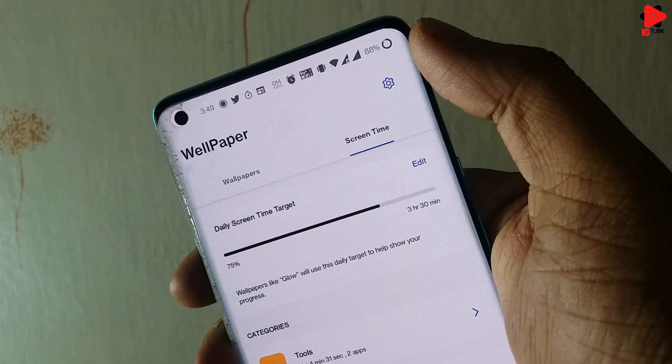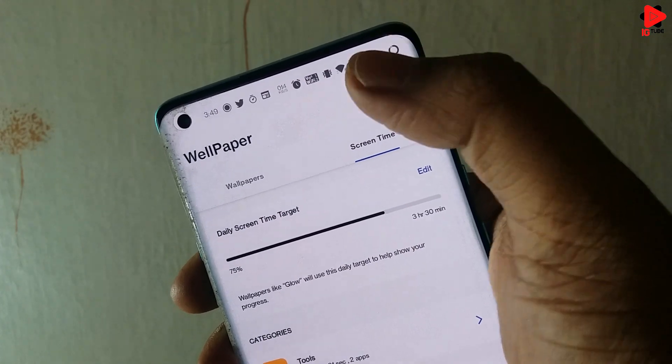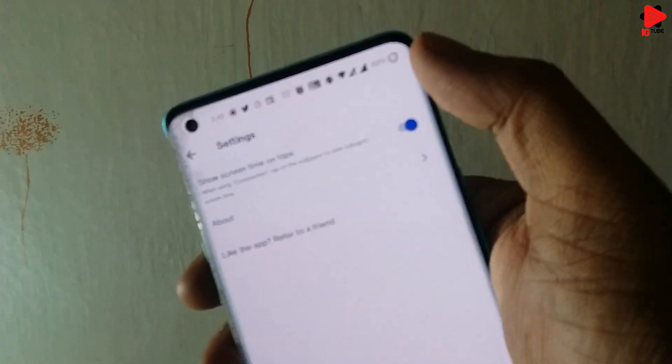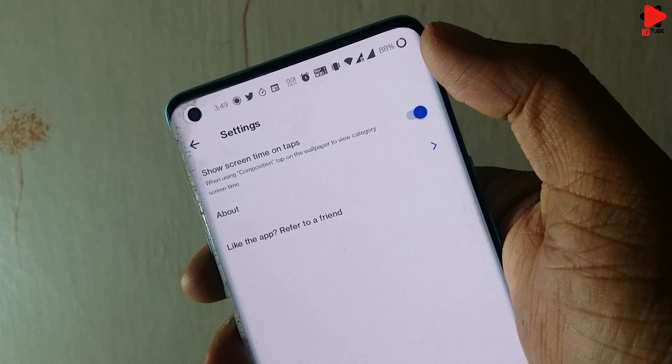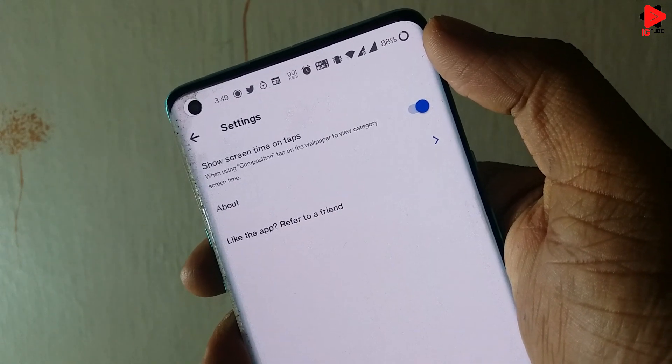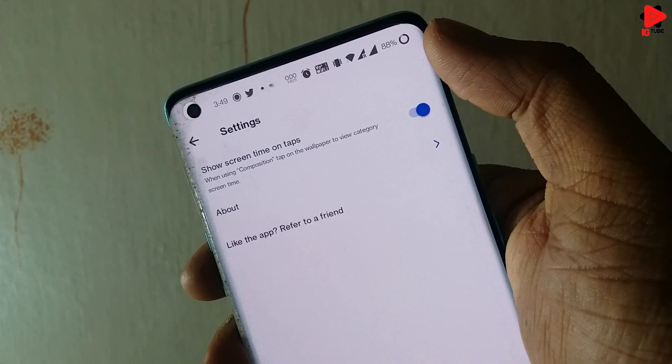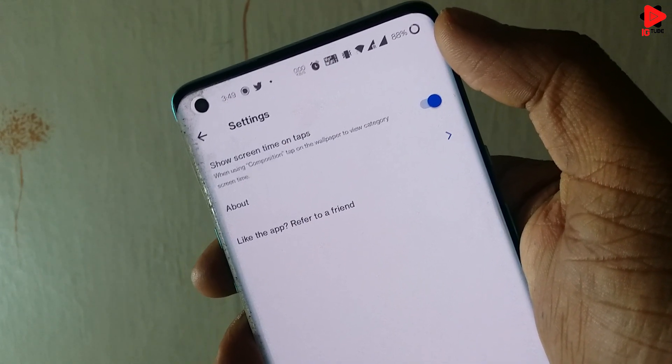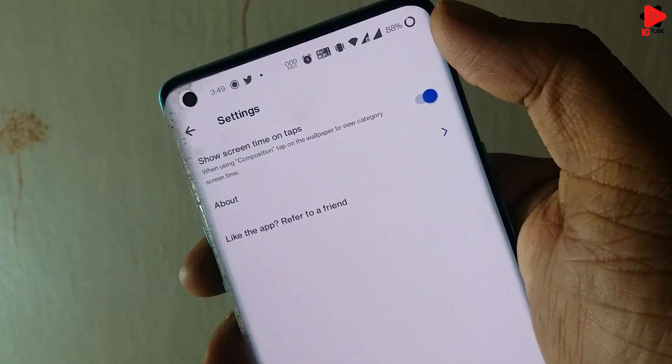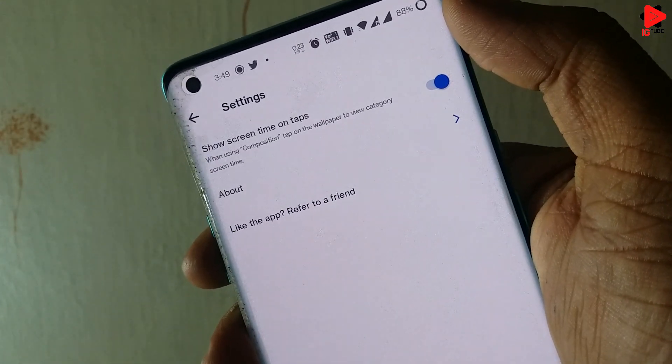On the top right corner, we have the Settings option and once we go to the settings, we have only one option available that is Show Screen Time on Taps.